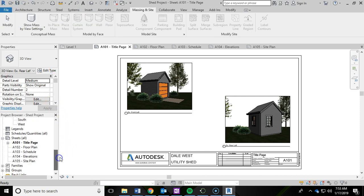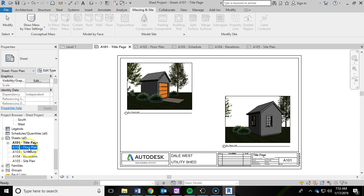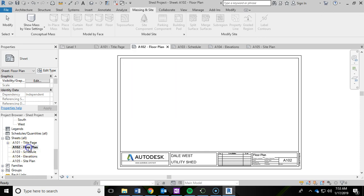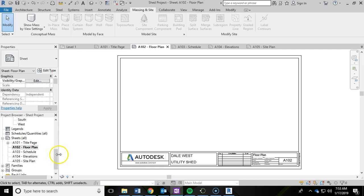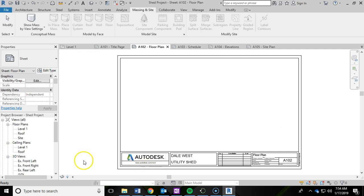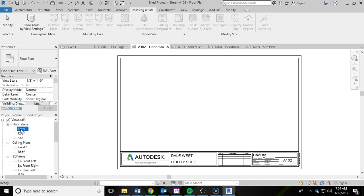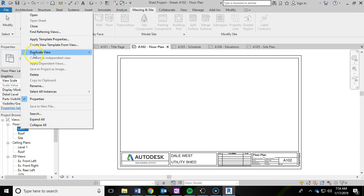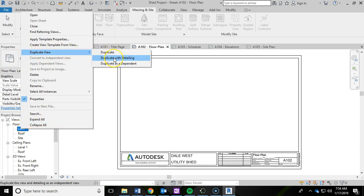Now let's go ahead and do the A102 floor plan sheet. This one's going to be a little bit more involved. There's going to be a lot more steps so stay with me. We're going to be making a sheet with level one but fully dimensioned. The first thing we'll need to do is scroll up to the floor plans in the project browser. Left click on level one, right click it and duplicate. We're going to duplicate the view and then click duplicate with detailing.